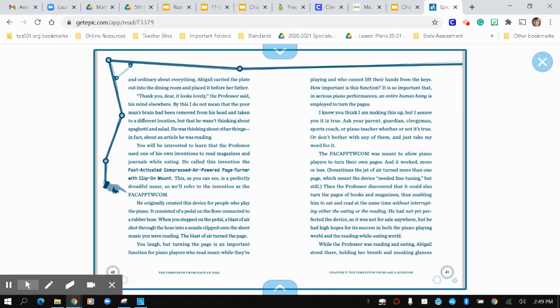The F-A-C-A-P-P-T-W-C-O-M was meant to allow piano players to turn their own pages, and it worked more or less. Sometimes the jet of air turned more than one page, which usually, which meant the device needed fine tuning, but still. Then the professor discovered that it could also turn the pages of books and magazines, thus enabling him to eat and read at the same time without interrupting either the eating or the reading. He had not yet perfected the device, so it was not for sale anywhere, but he had high hopes for its success in both the piano playing world and the read while eating world.